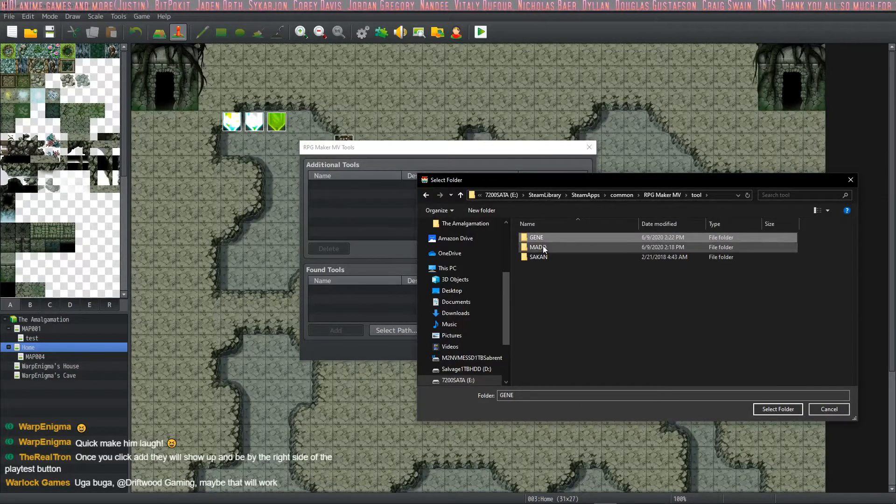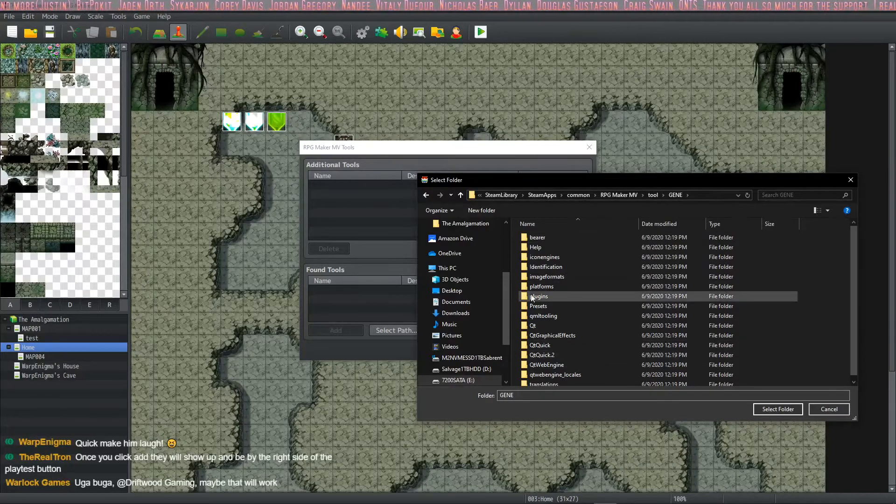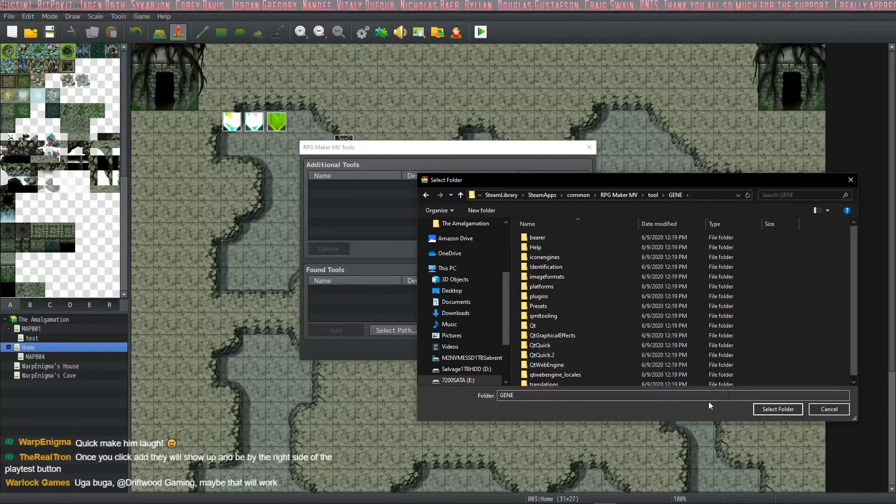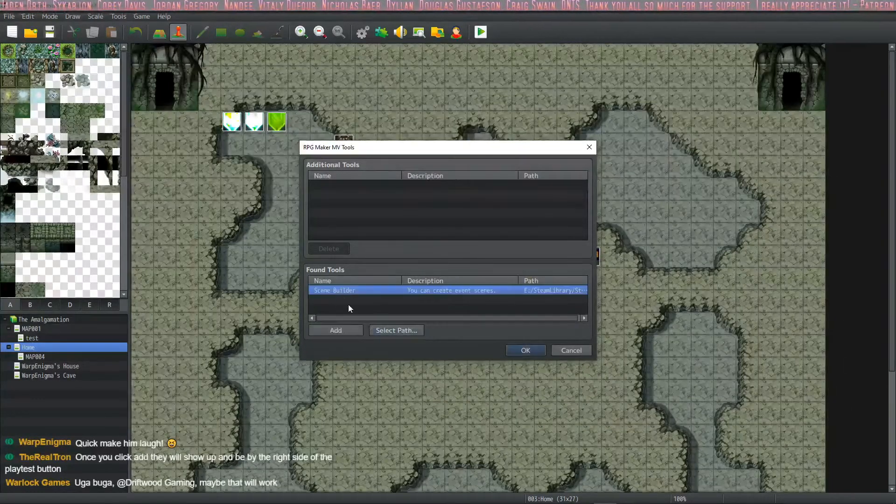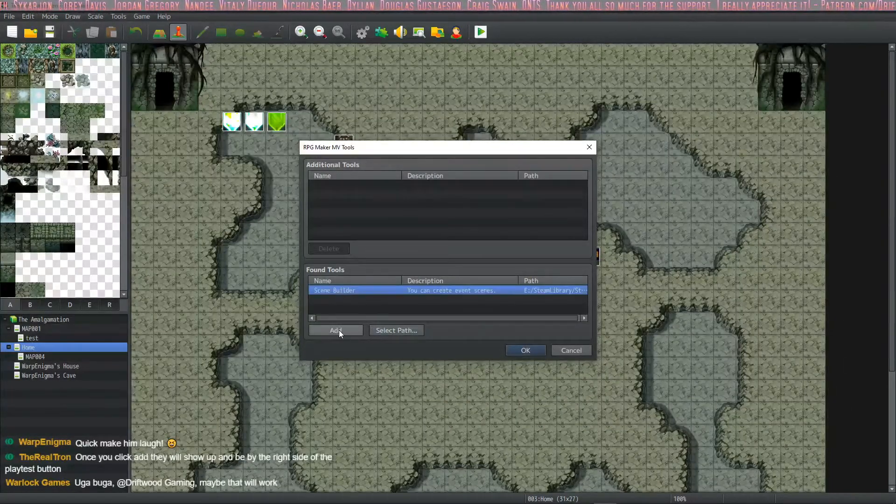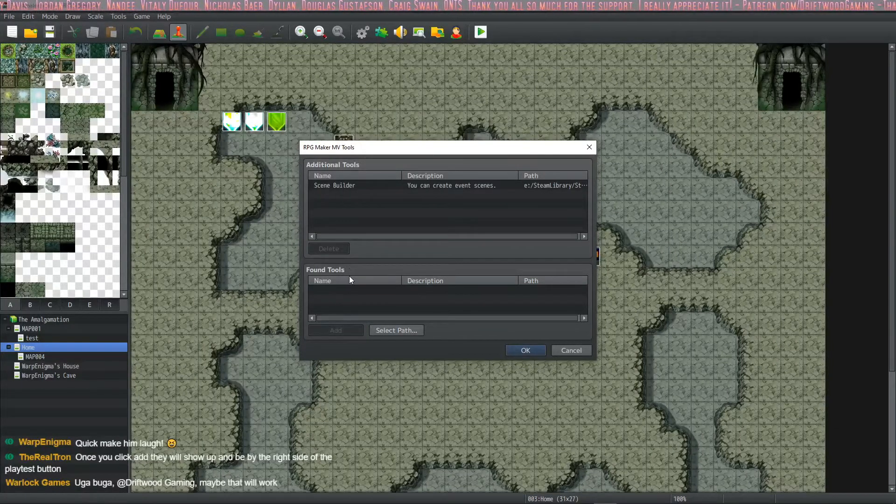So we're going to do them one at a time. We're going to double click on the Gene, select that folder, and then we're going to add that. So now we've added the scene builder.